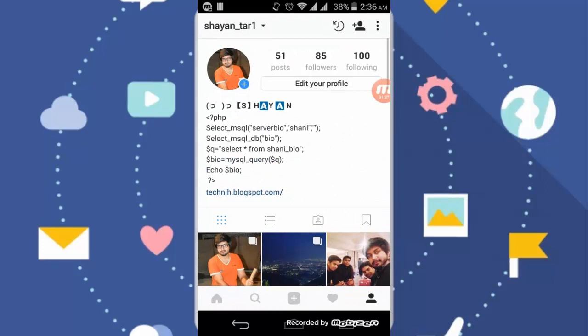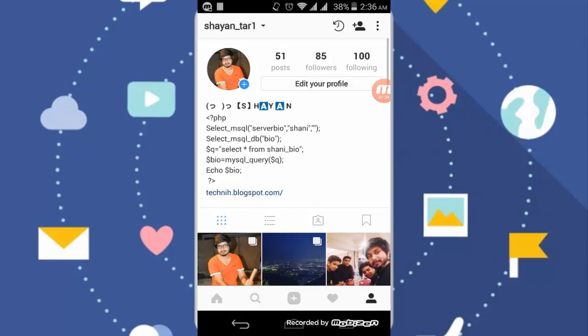I'll go to my Instagram. You can see I cannot copy my Instagram bio. You can also use this app on Facebook, YouTube and any Android app where you cannot copy the text.